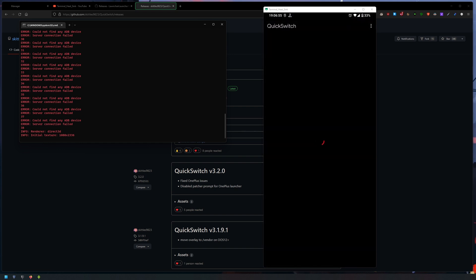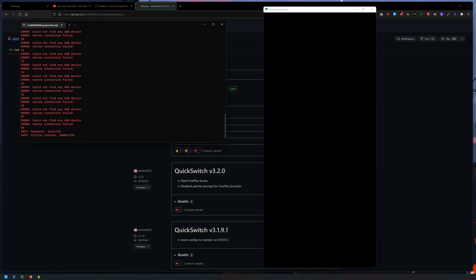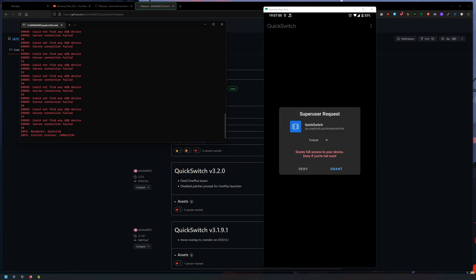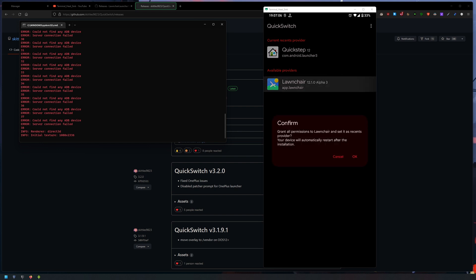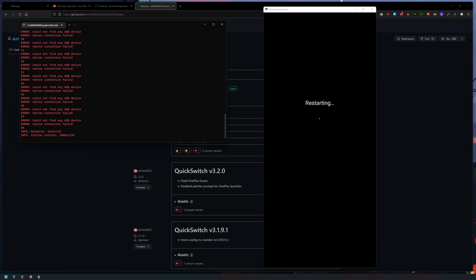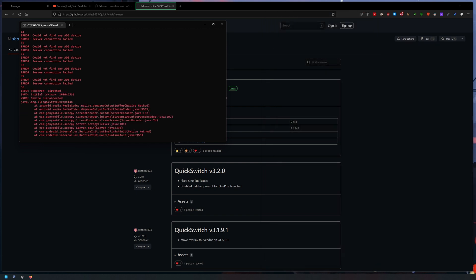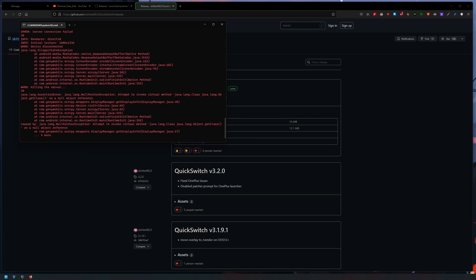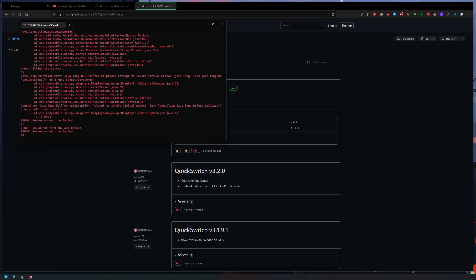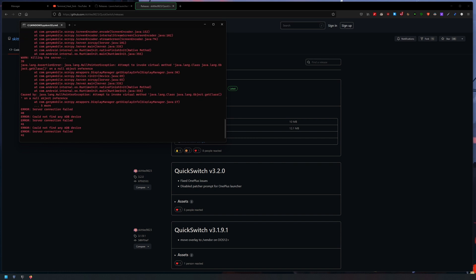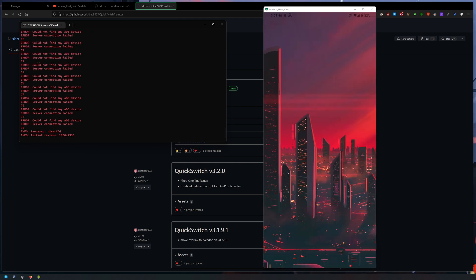Install and then open it. Grant the Magisk request. Then here you can select the launcher provider, so click on Launcher 3, click OK, and it's gonna restart. So I will just pause the video and once it's back I'll be back.